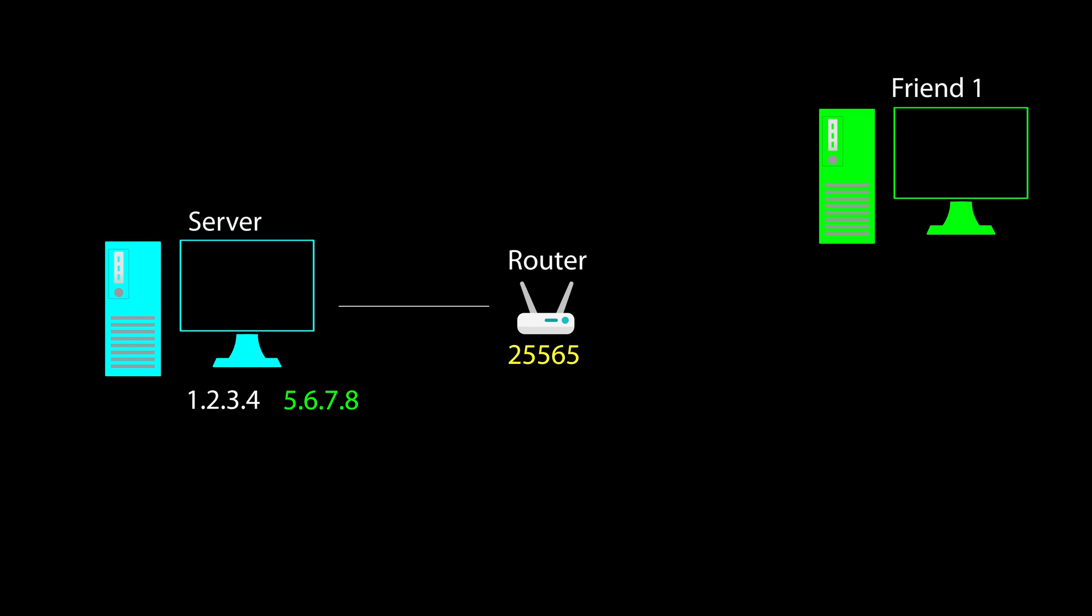Have you ever wondered, why 25565, and not just another number? That's because it's the default port for Minecraft. Which means that when you tell Minecraft that you want to connect to a server with a certain IP, Minecraft will expect you to provide a port as well, and if you don't, it will automatically try to connect to port 25565. If your Minecraft client has successfully established a connection thanks to the port being open on the server side, you will successfully join the server.